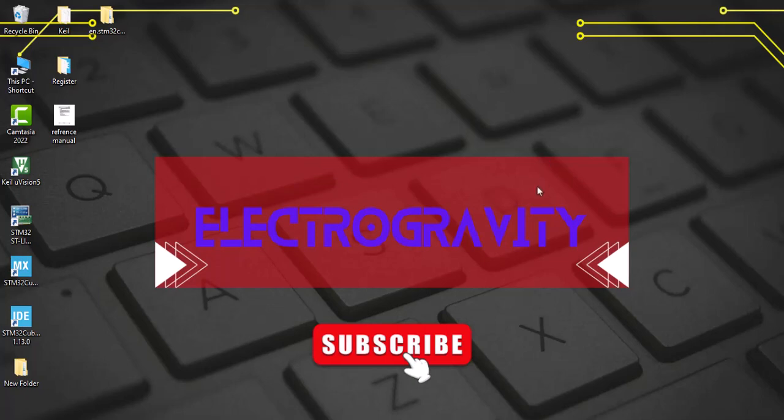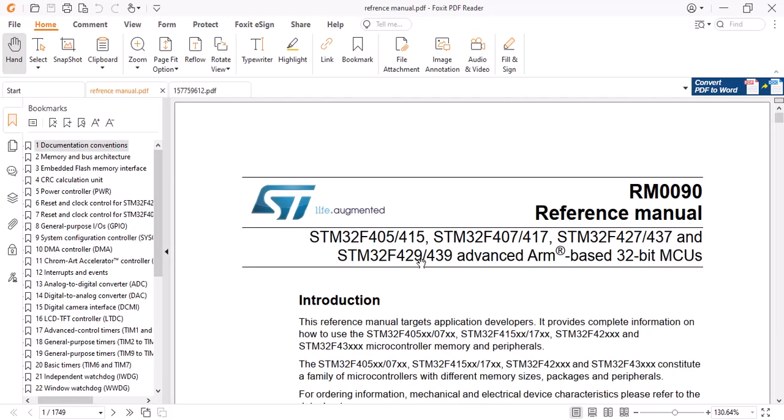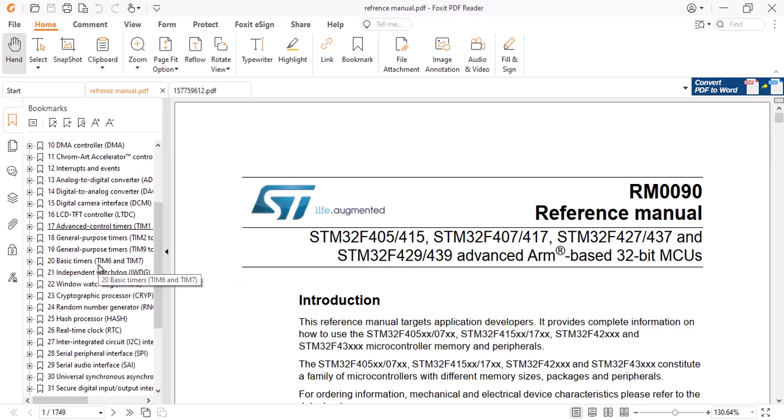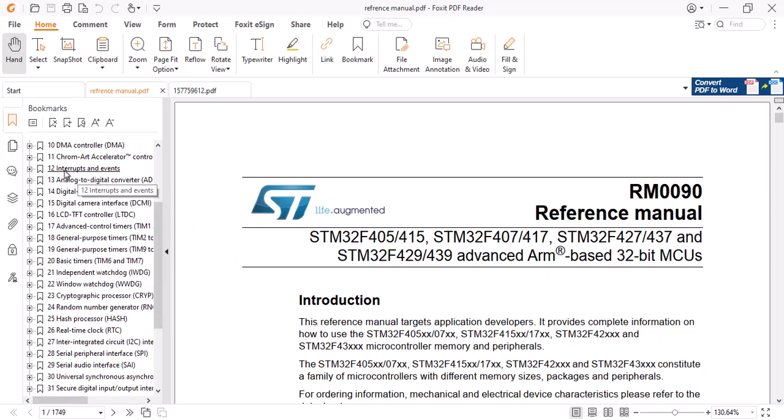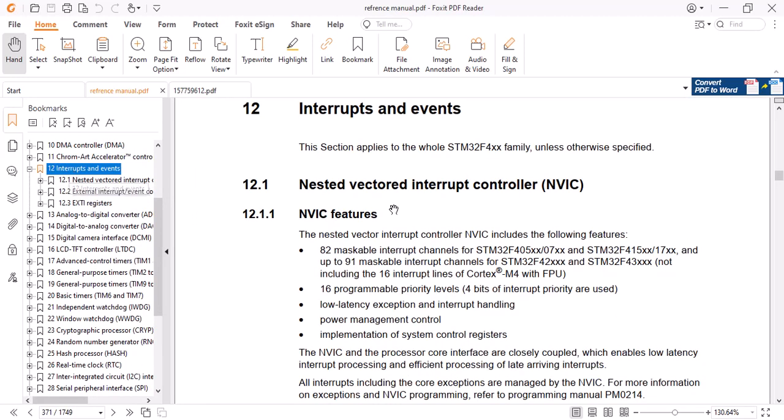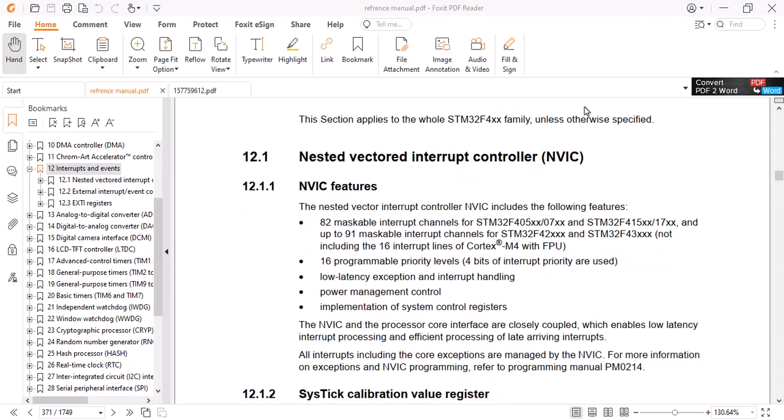Hello everyone, welcome back. In this video I'm going to show you how to set up a SysTick timer for your project. A SysTick timer is a part of Cortex M MCU. It's not an STM peripheral and it's used to keep track of milliseconds, usually used for RTOS.